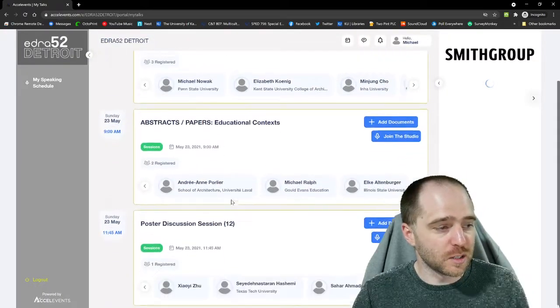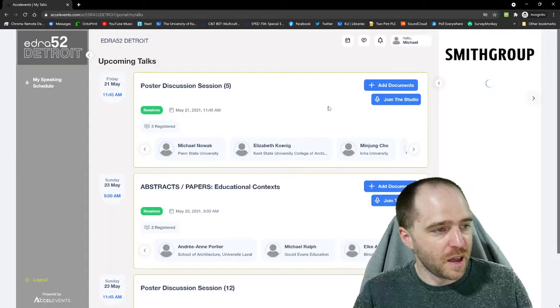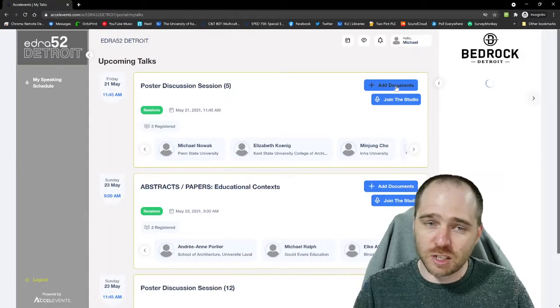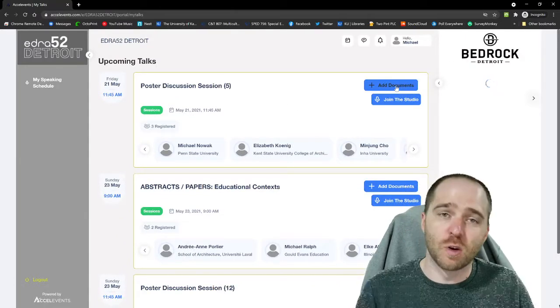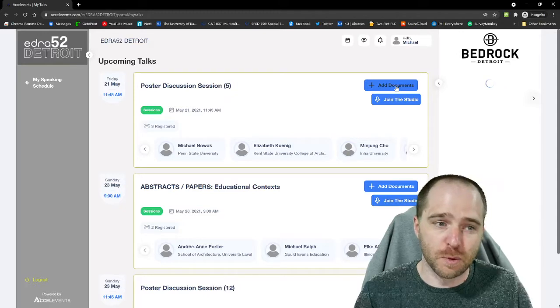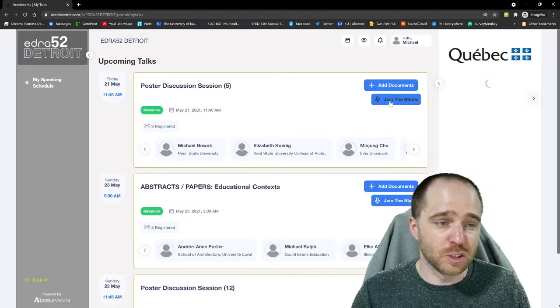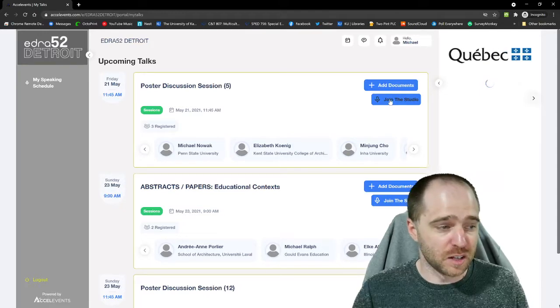Here you'll see all of your assigned sessions. These are mine. And you'll have the ability to add documents if you have handouts or other things that you want your participants to be able to review. And then, of course, join the studio is how you enter the event.